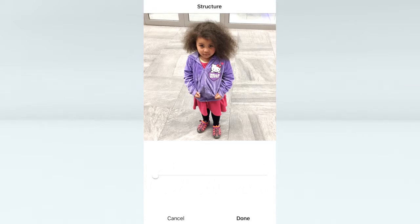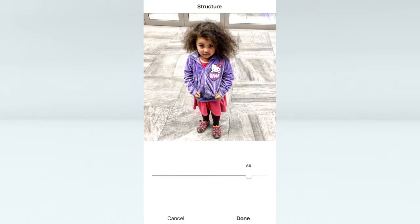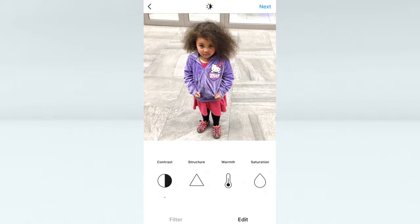Structure adds a lot more drama to the image. I usually steer clear from this one, but for this particular image we'll have it around six.